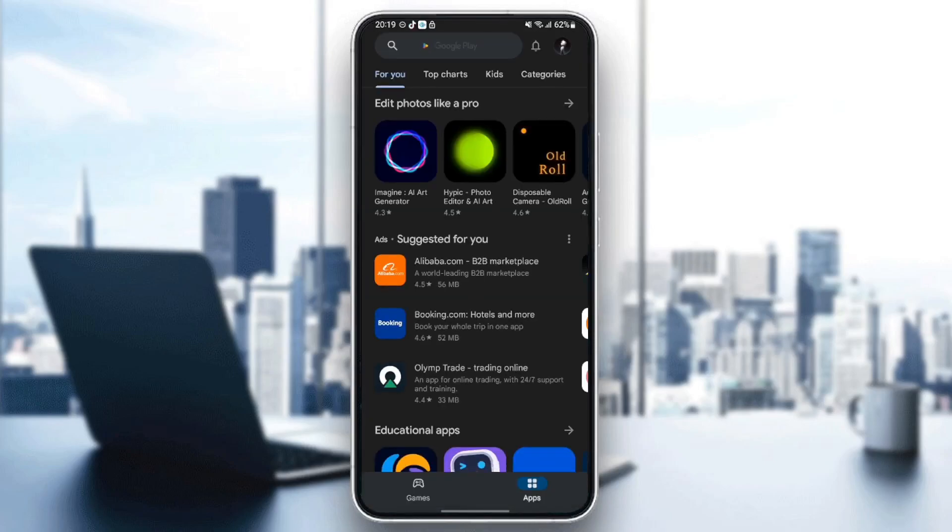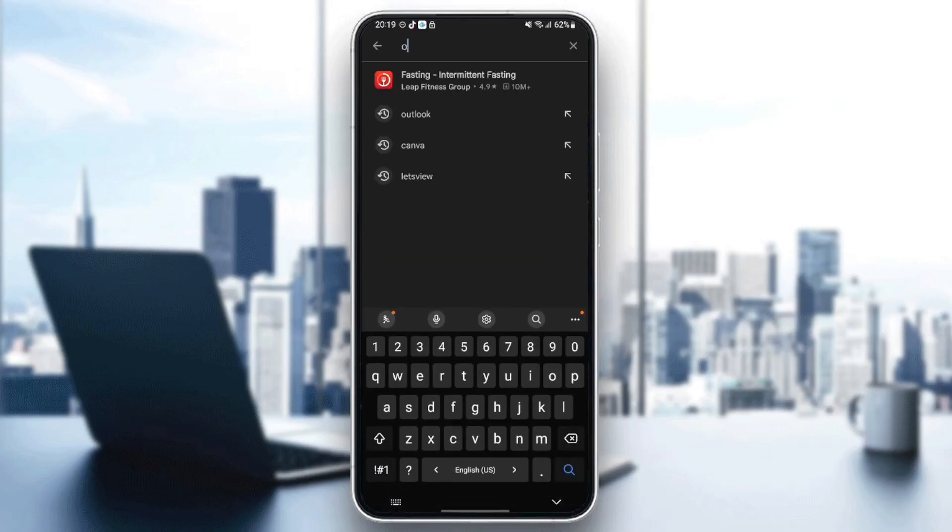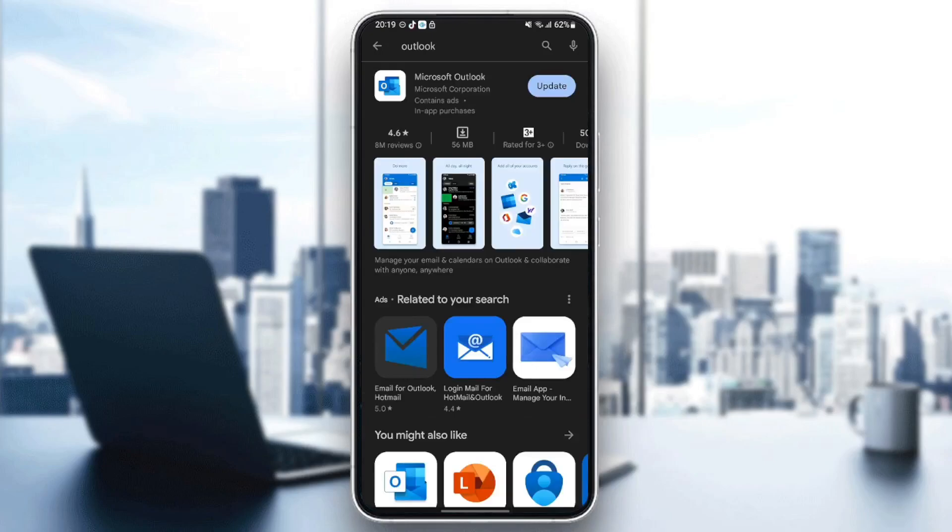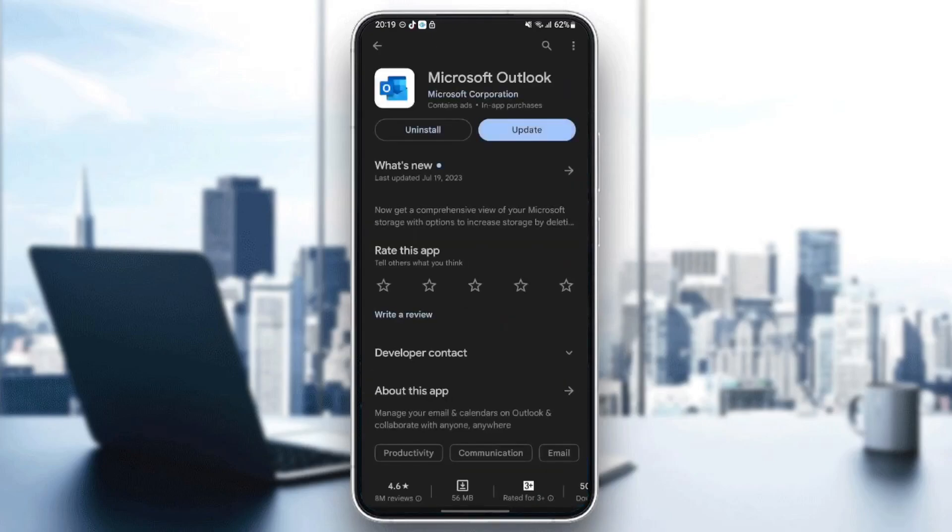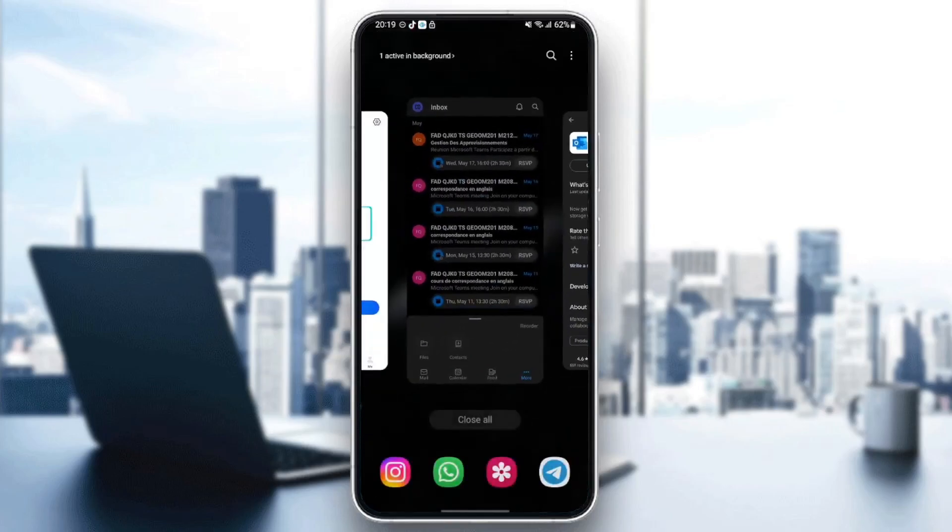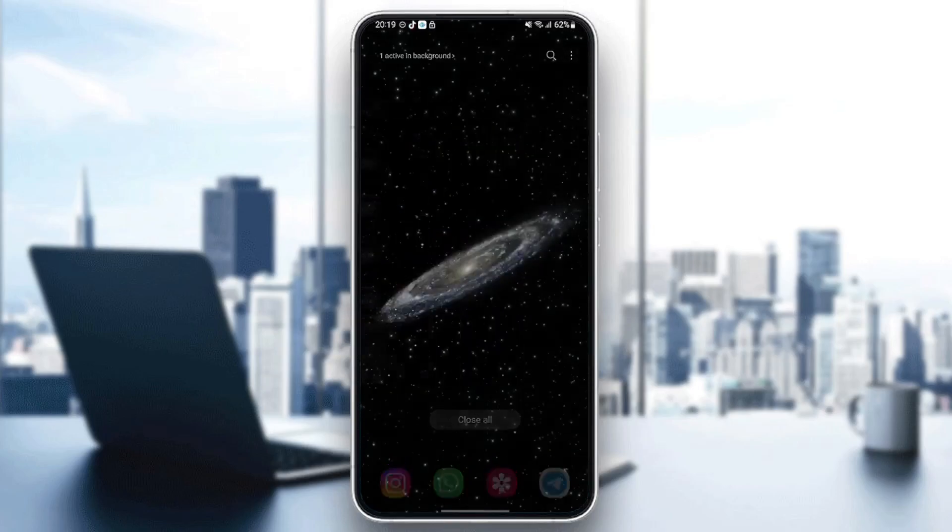Once you're in Play Store or App Store, go to the search bar and search for Outlook. Once you find it, click on it and check if you have the updates button available. If you have this button available, that means you don't have the latest version and you should update your application. Once you update your application, check if your problem is fixed.